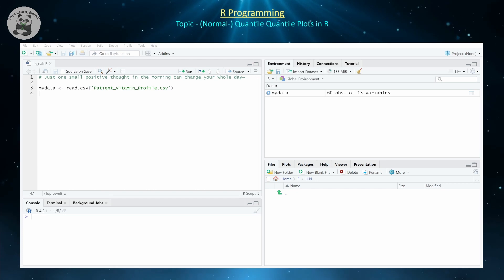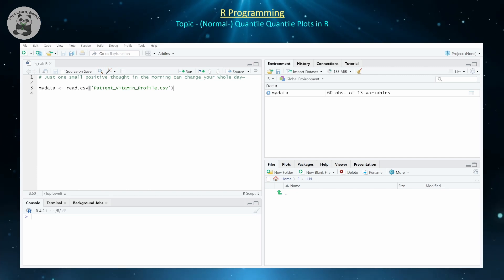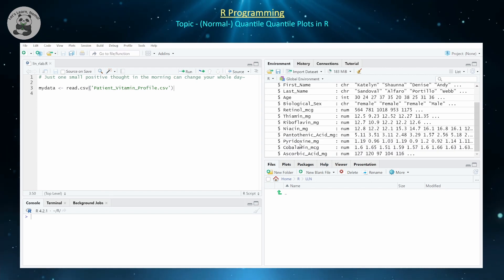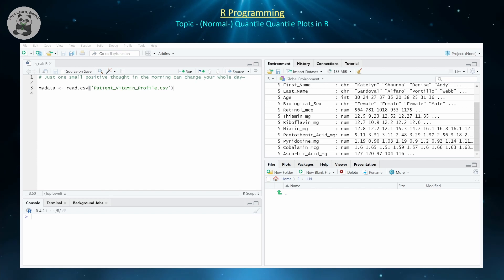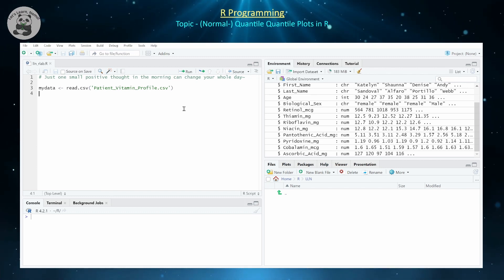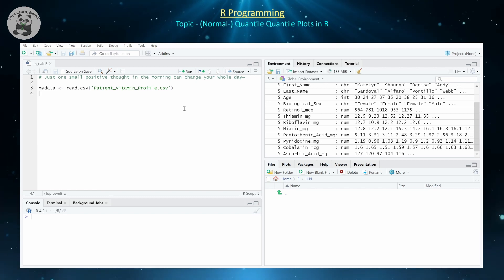The first thing you want to do is read in or generate a particular sample to work with. For example, the dataset I'm working with is one I created called 'patient vitamin profile,' which contains several different vitamins and characteristics for some patients, including the average amount of each vitamin they take per day. We'll focus on thiamine. One could make numerous conjectures about these random variables, but let's say we're interested in a confidence interval for the population mean thiamine intake, using a z-test or t-test depending on whether we know the population standard deviation.